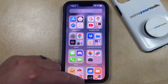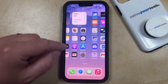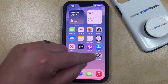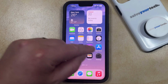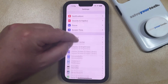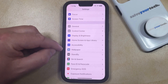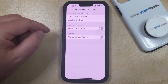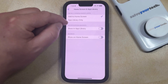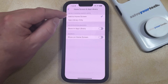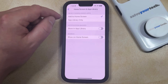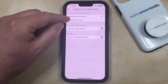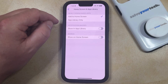If you would like to change some of the behaviors for the app library on your iPhone, you can go into the Settings app. You can then scroll down and choose the Home Screen and App Library option. Here you can choose whether newly downloaded apps are added to the home screen and the app library, or if they're only added to the app library.